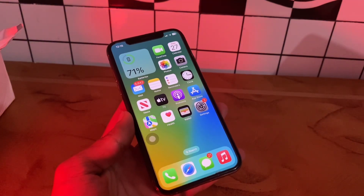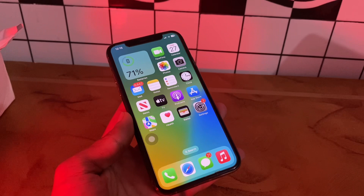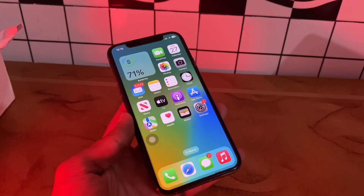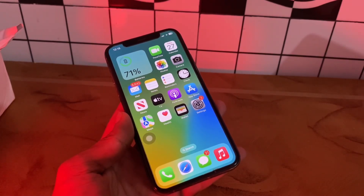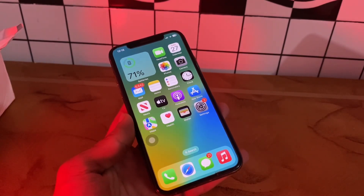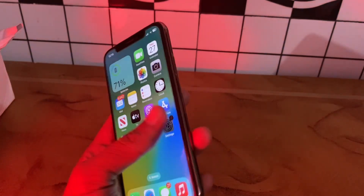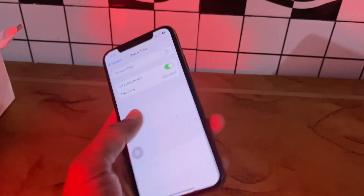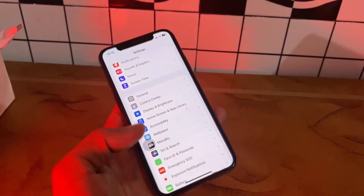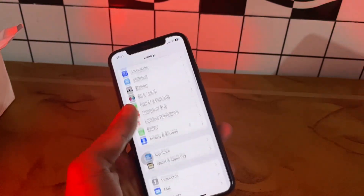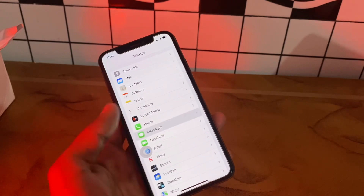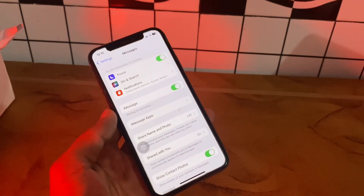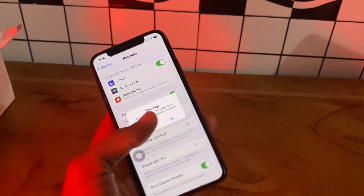After doing this, the next step is to reactivate iMessage. If you use iMessage to send texts, verify that iMessage is turned on — the problem may be that the setting was accidentally turned off. To turn it on again, go to Settings, click on Messages, and turn on iMessage if it's turned off, then click OK.